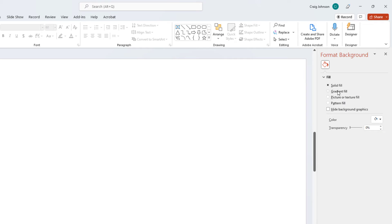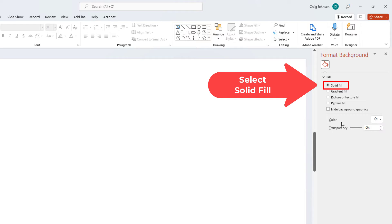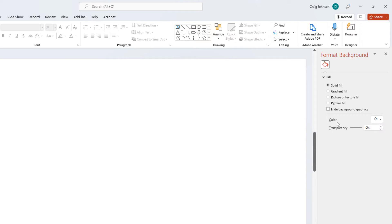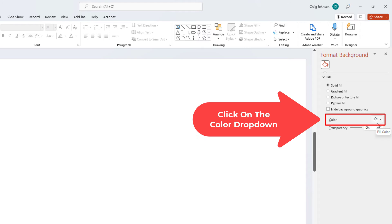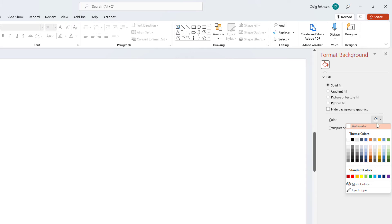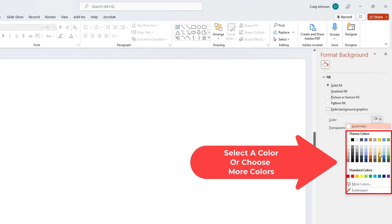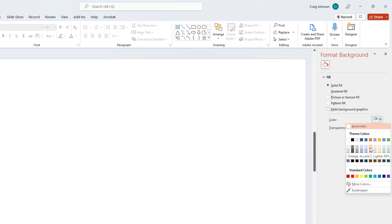I'm going to select Solid Fill and then go down to Color down here. And you have a little paint bucket with a dropdown next to it. You want to click on that. And then from here you can select from a variety of colors here. You could select one of these colors.